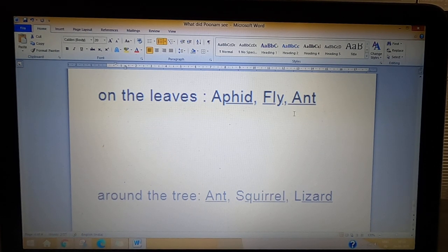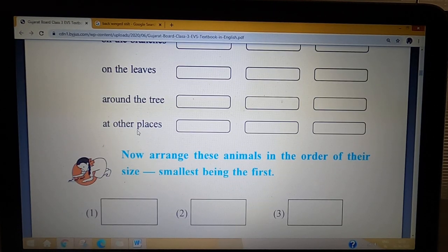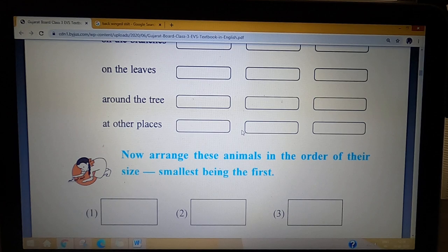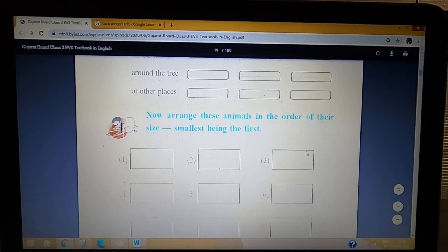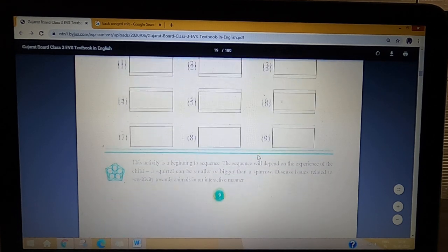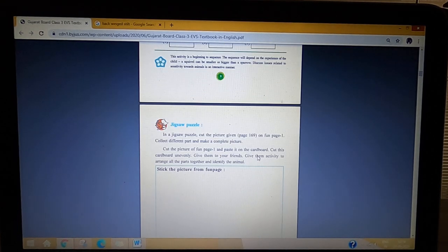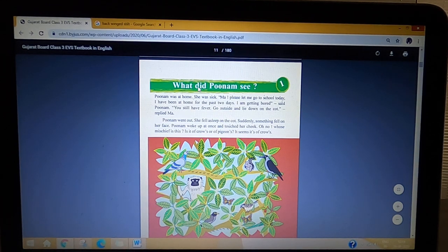Students, notice that ants appear in multiple places — on the leaves and around the tree. Some animals live in different places, not just one. You will repeat their names. For the other places section, you will find and write the names yourself. Think about which is the largest animal and which is the smallest. With this, we complete lesson number 1 — 'What Did Poonam See?' Thank you.